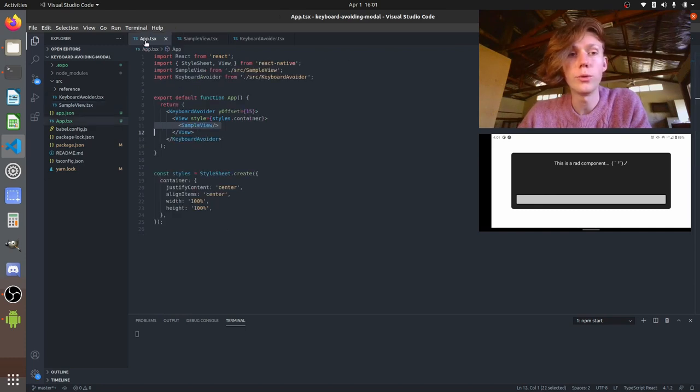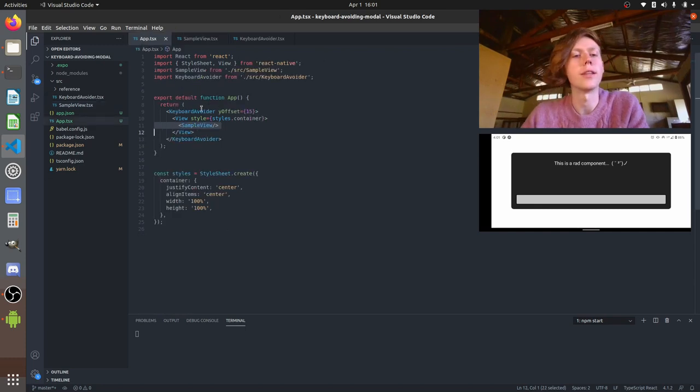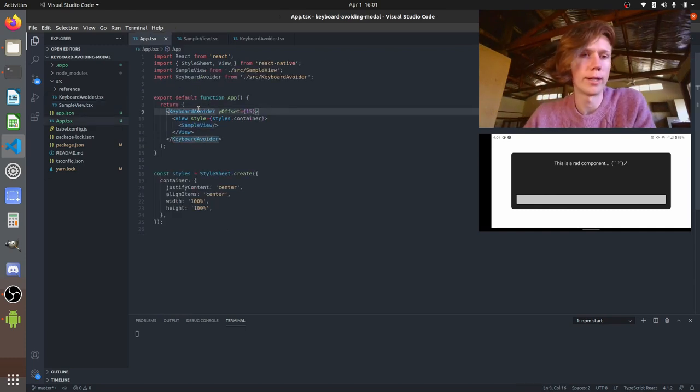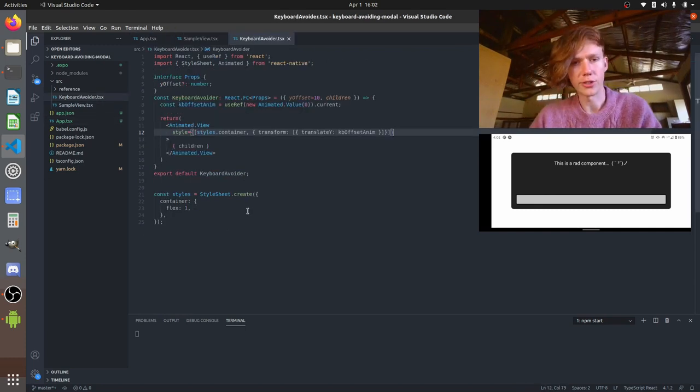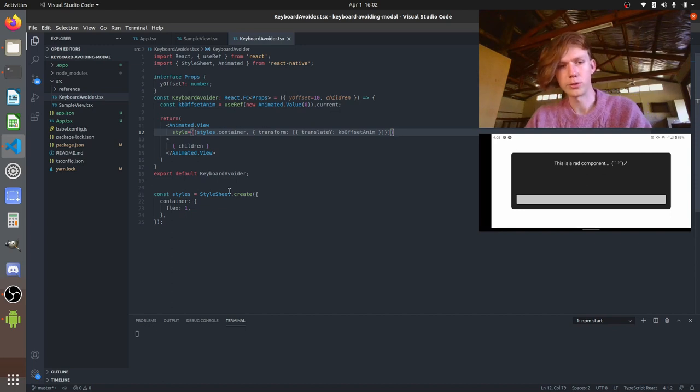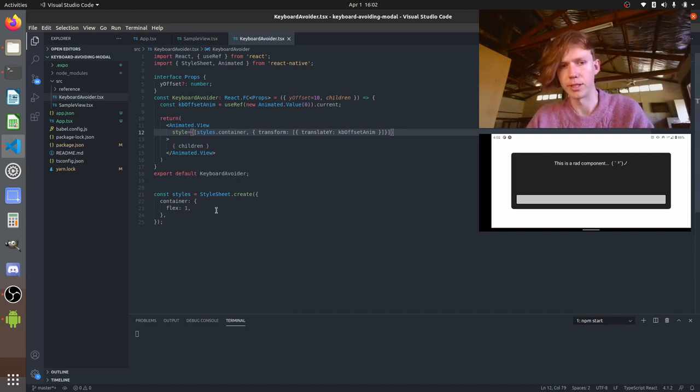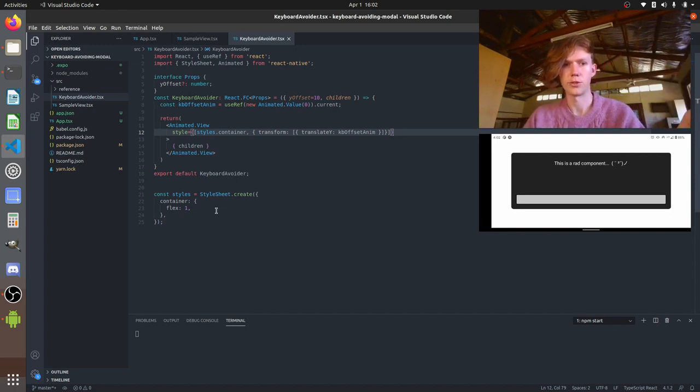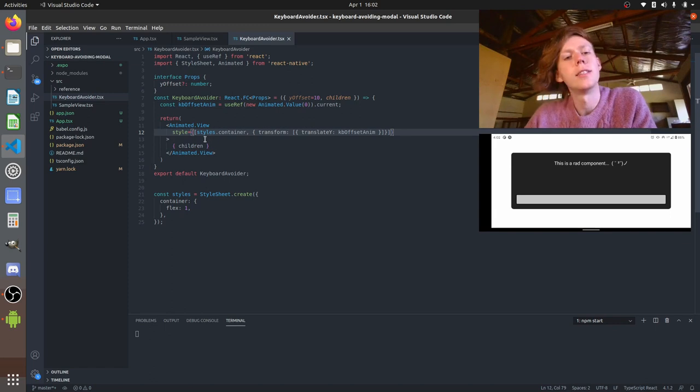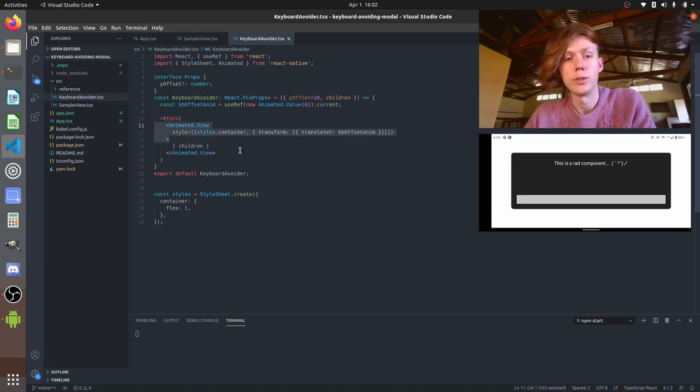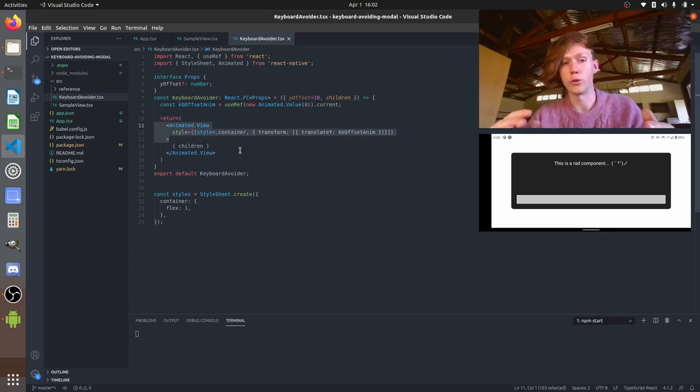So let's have a look at the keyboard avoider. So this is just bare bones what we're going to build it up from. So what we have is an animated view which wraps all of your app content.